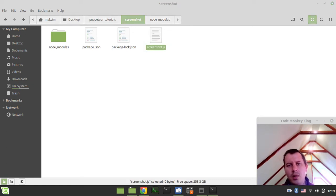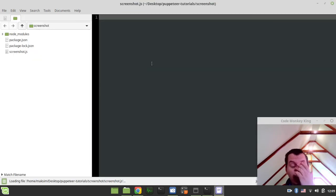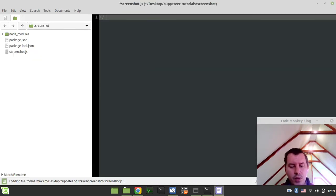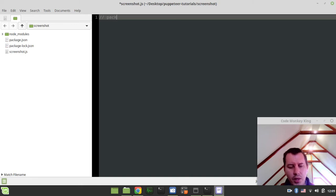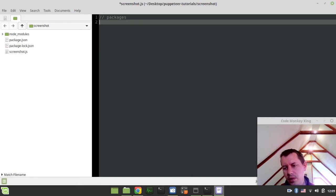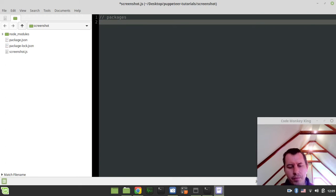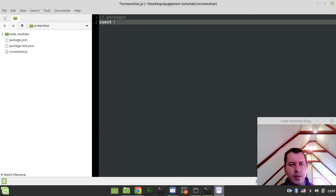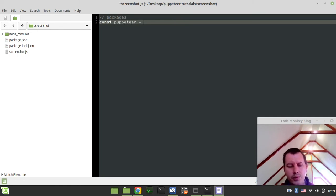And here in screenshot.js, so first we want to import the packages. Well actually, there will be the only one. So I just say const puppeteer equals to require puppeteer. So very simple way of how to import the package.